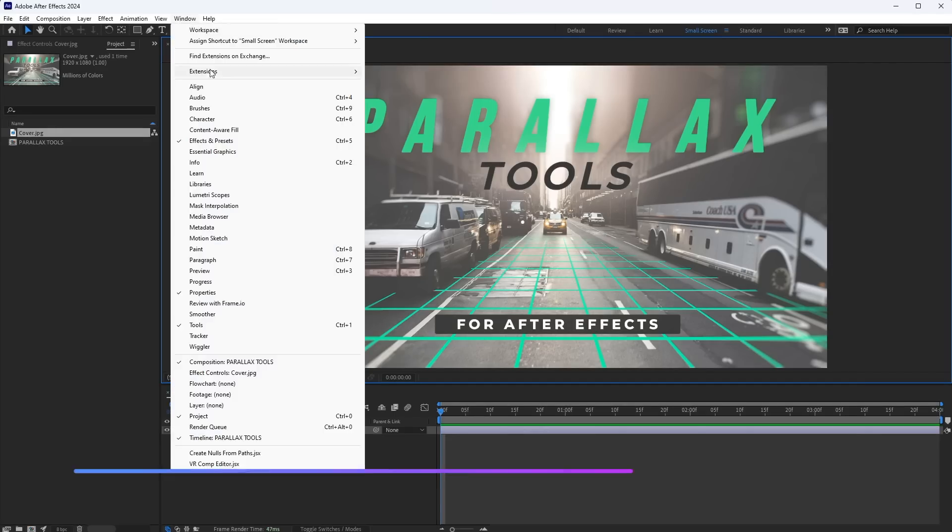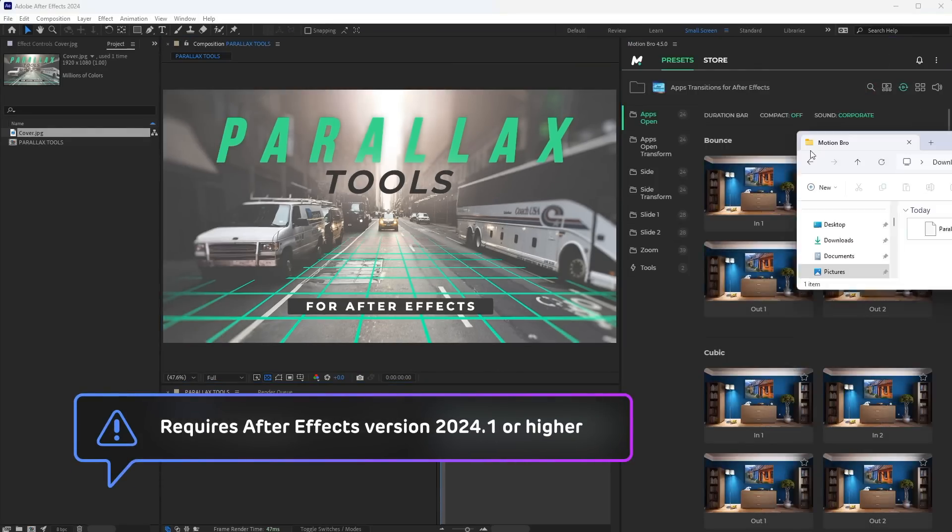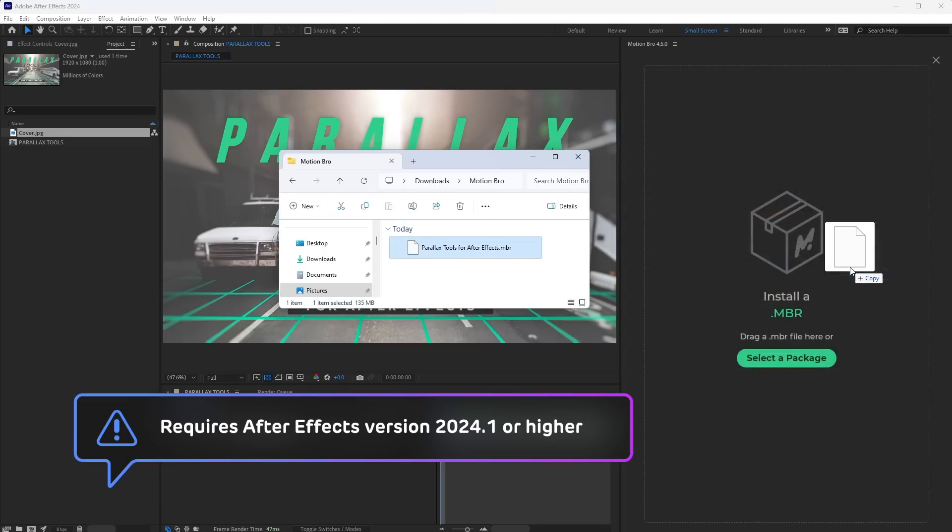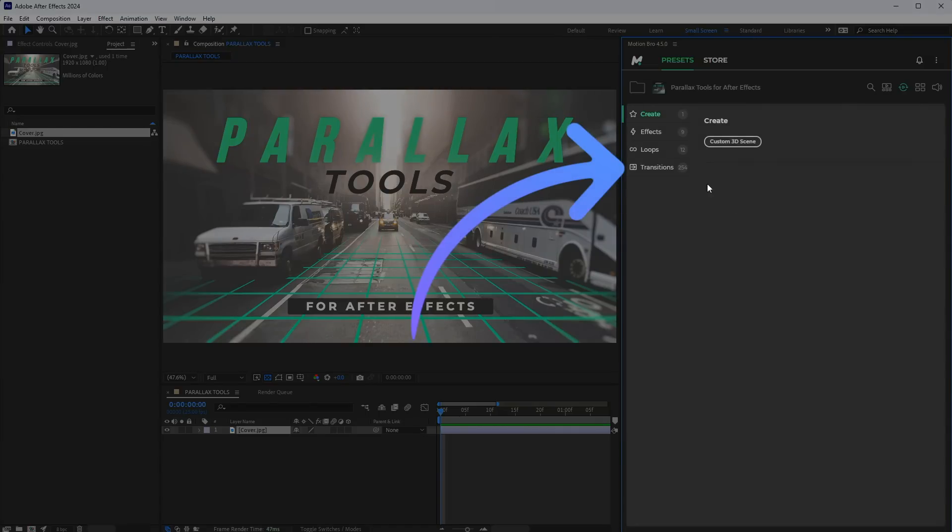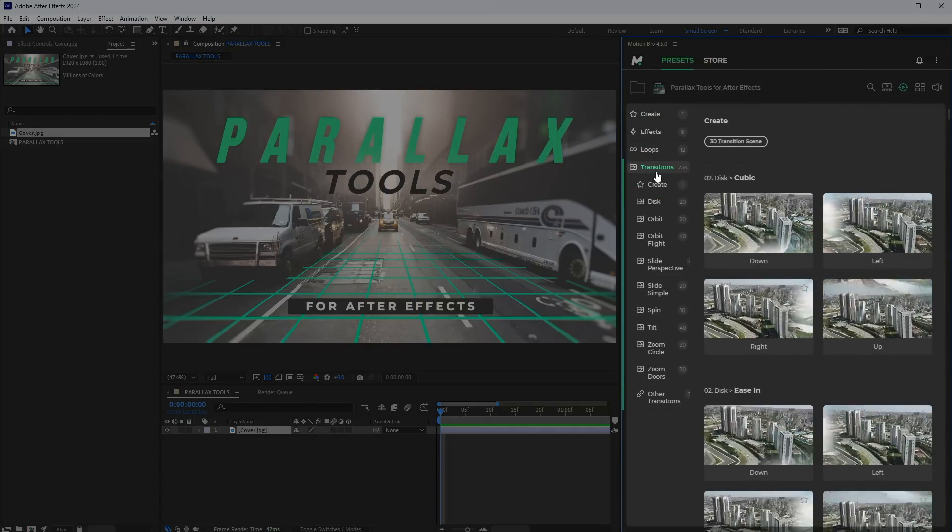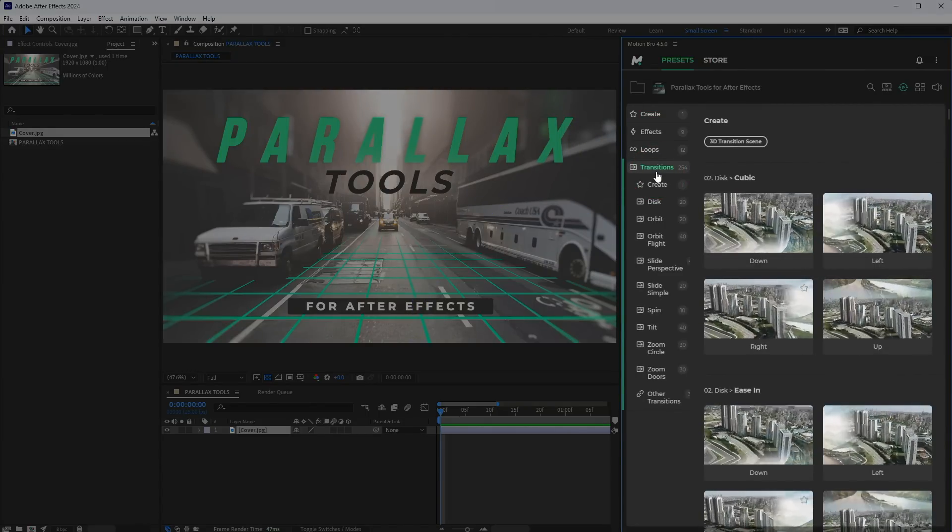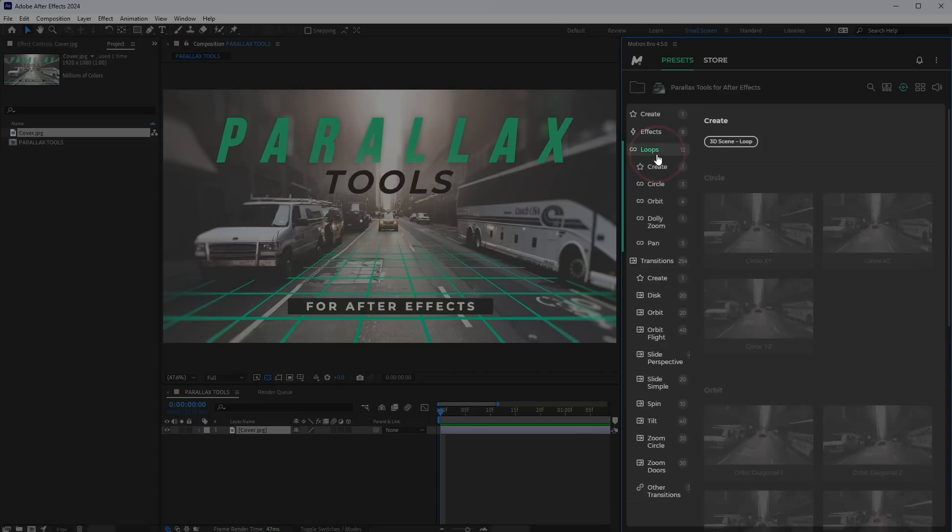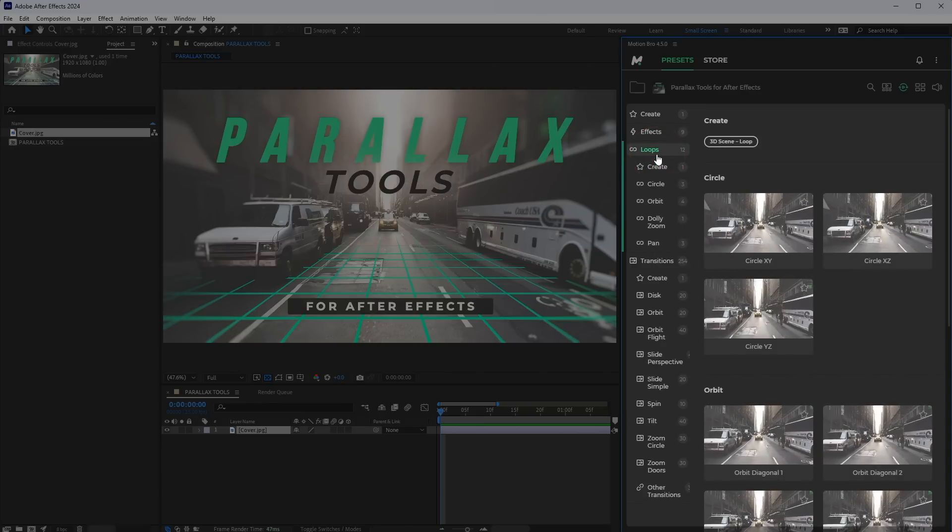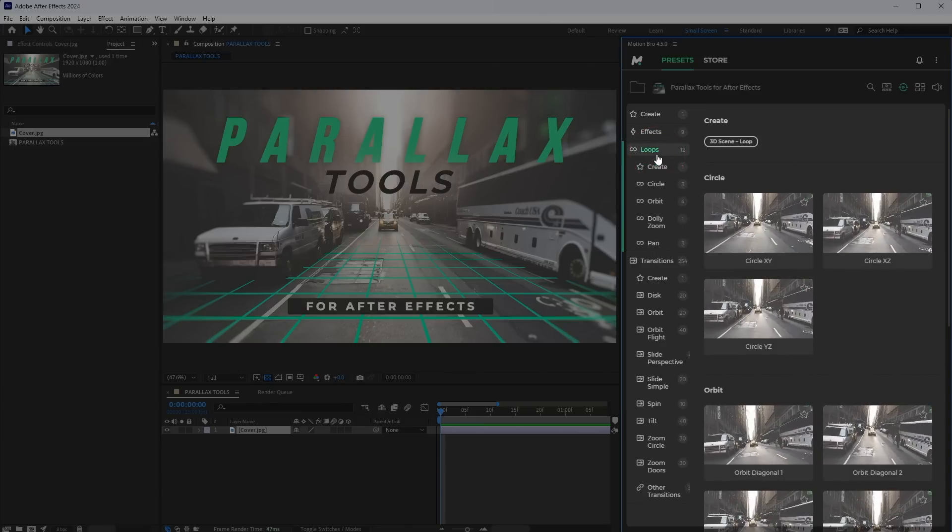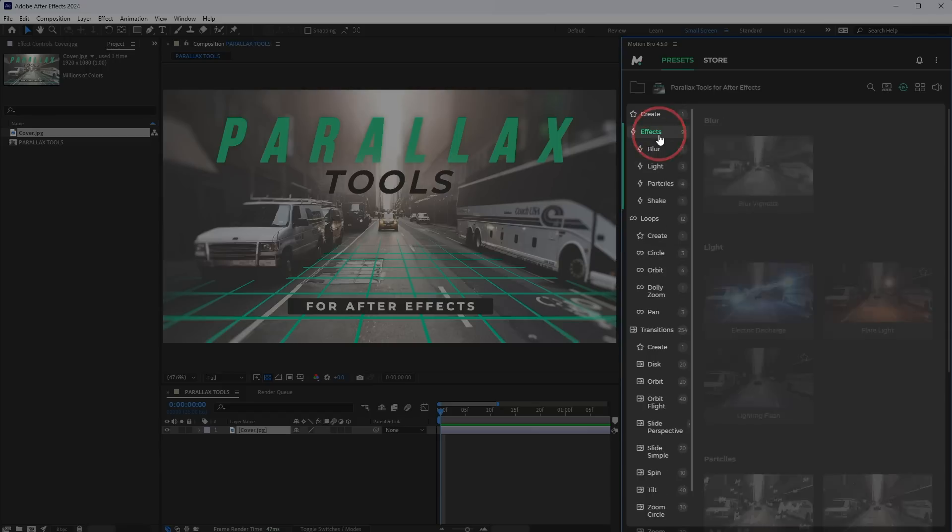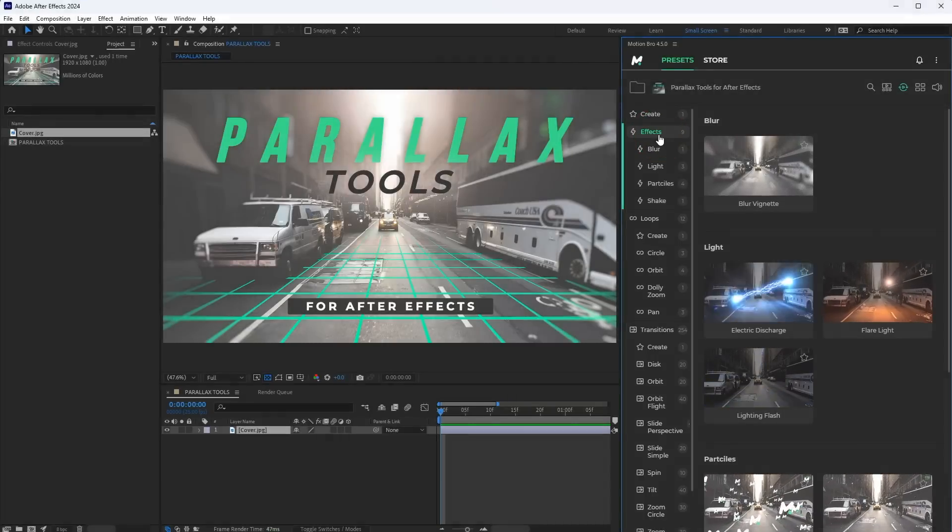Open the Motion Bro plugin and drop here the Parallax Tools installation file. Here, in the Transitions section, you can find dozens of ready-to-use transition presets. The Loops section has various presets with looping camera animation. The Effects section contains several basic effects ready to use.